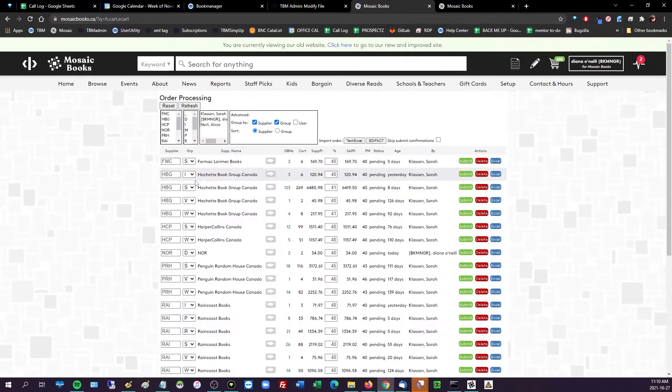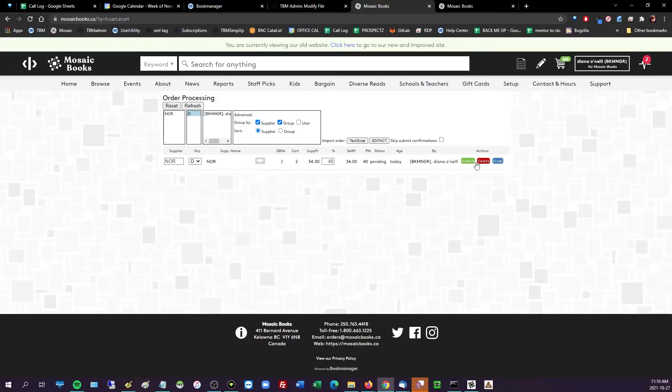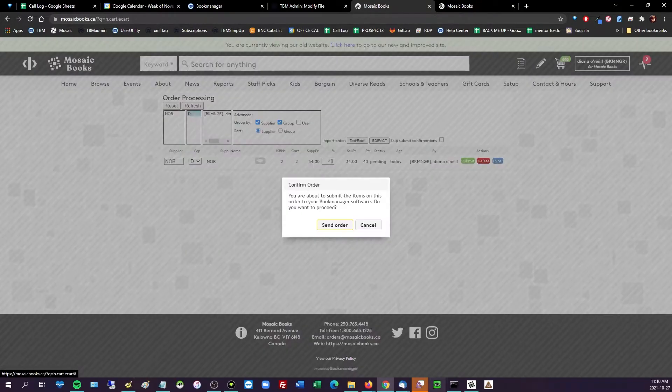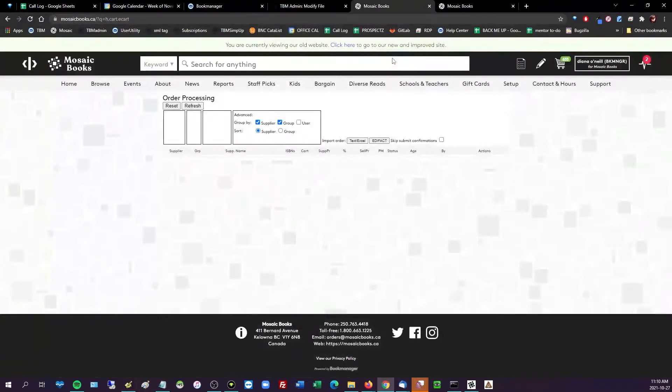Now if I go to my cart and look at just group D, I've got two Norton titles. I'm going to send that to my Book Manager. Same deal, it's going to pop into my order processing.